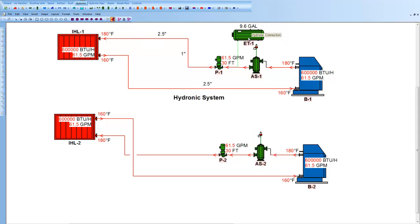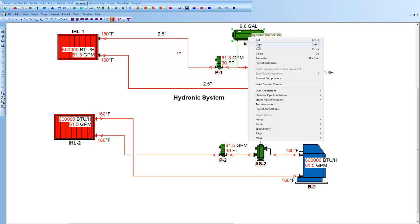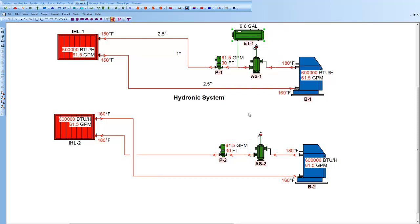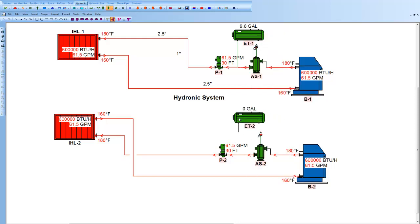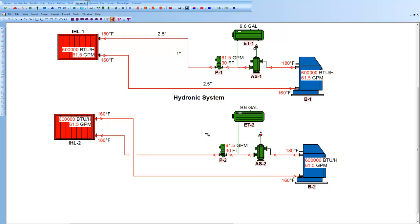And let's just come up here and do a little copy and paste that down. And you can see how it made this expansion tank number two automatically for me, as well as the other components. Put that in the system.